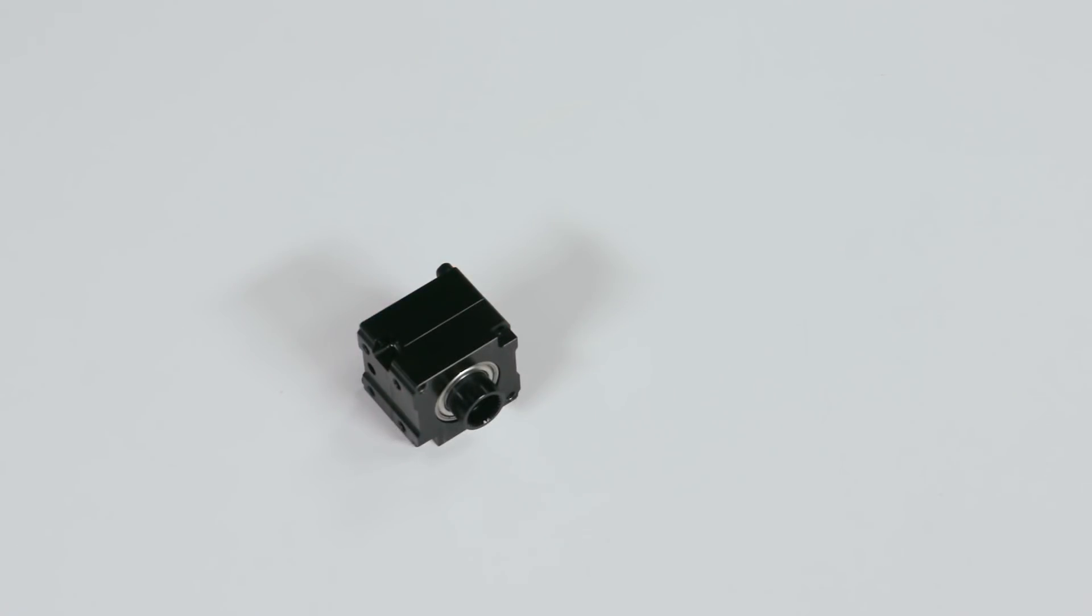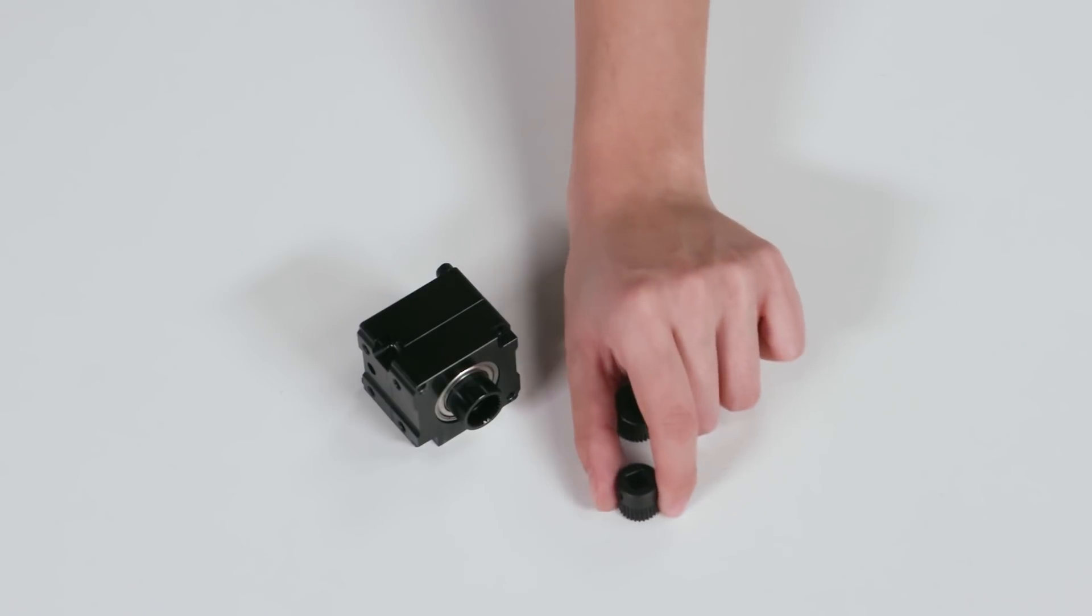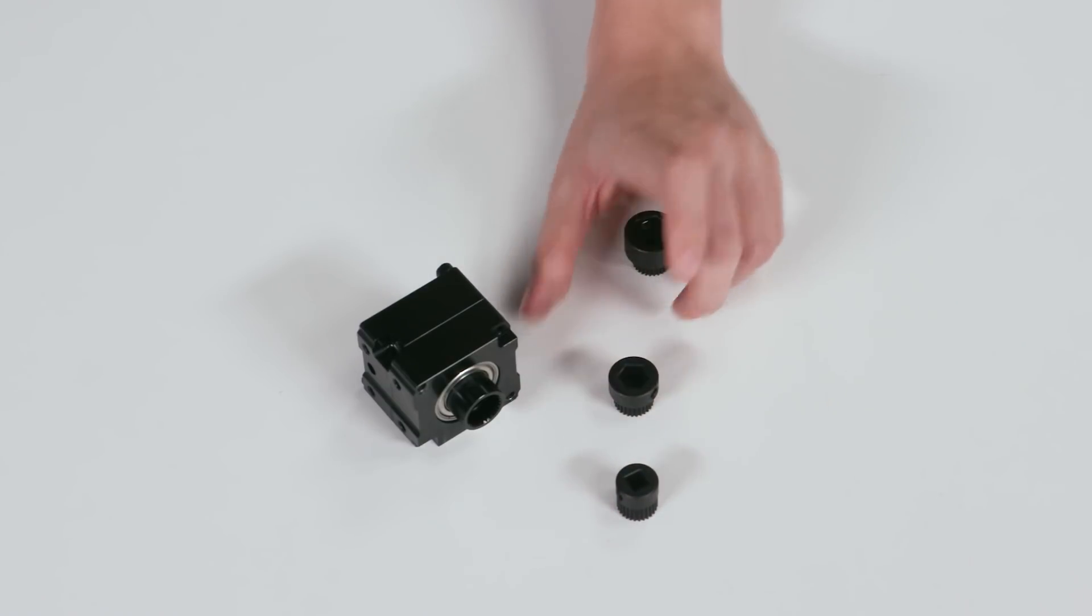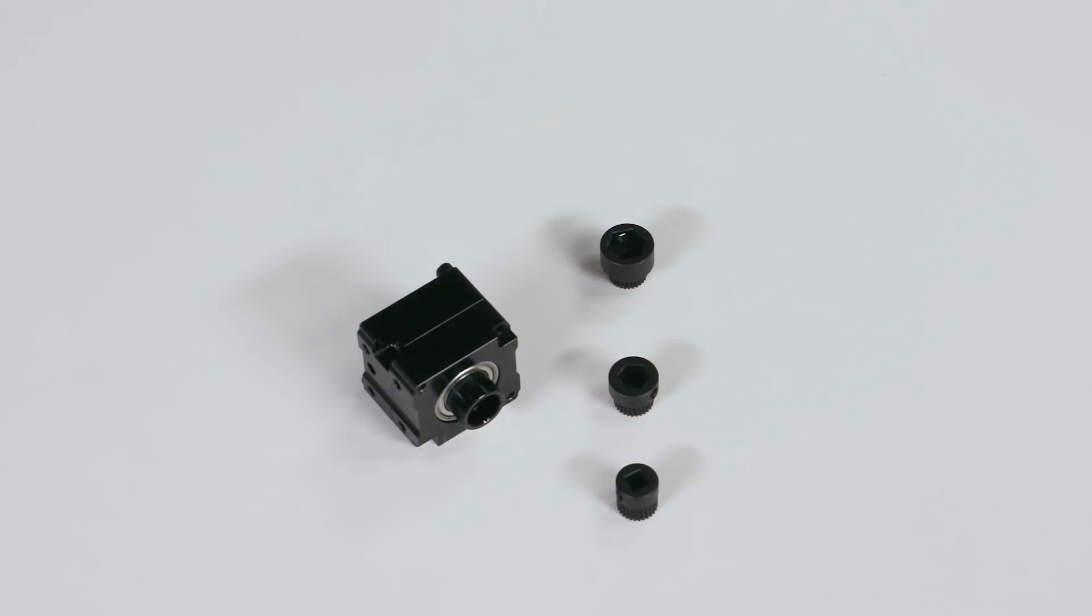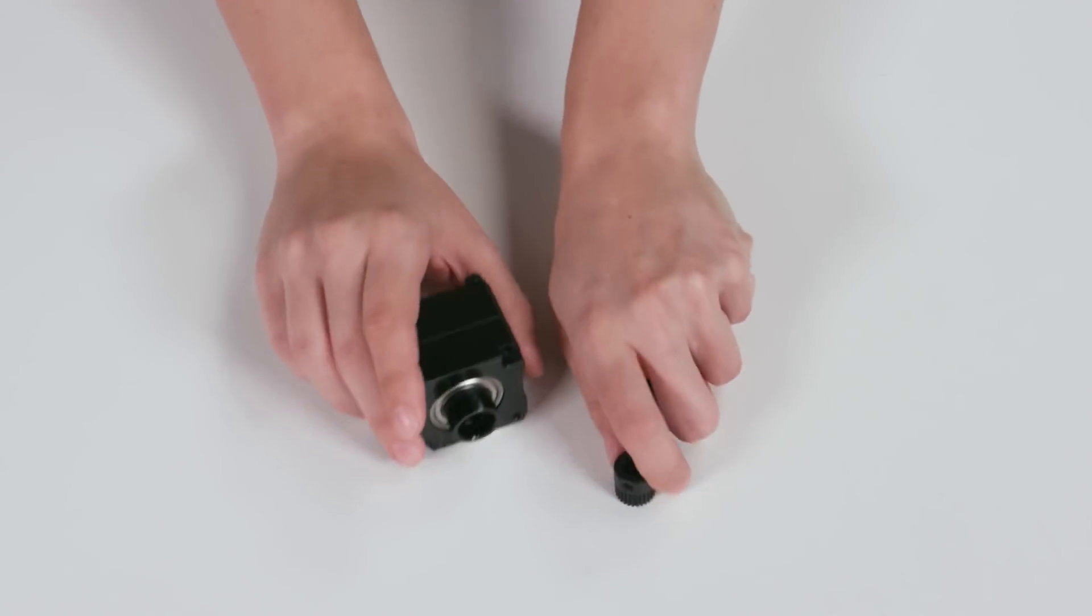Now teams can buy a base kit that already has the Universal Female Output Shaft installed, no more having to buy one base kit and switch the output shaft.